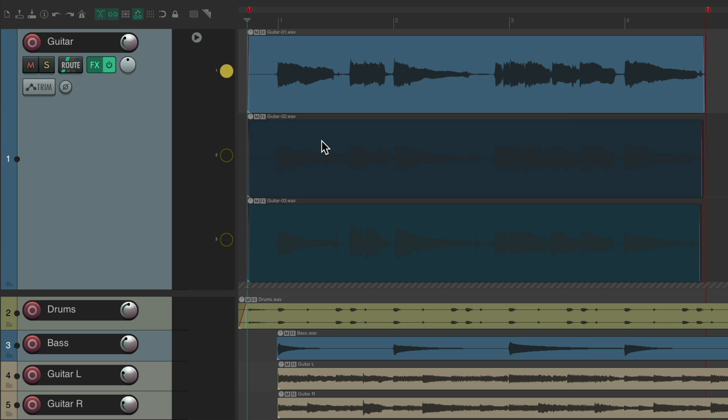But this is still not the most flexible way to choose the best performances. We might want to choose them based on each phrase. So for that, we could do comping.